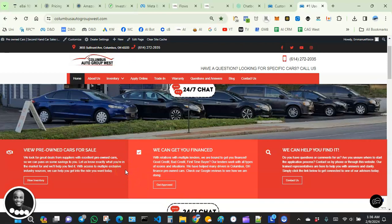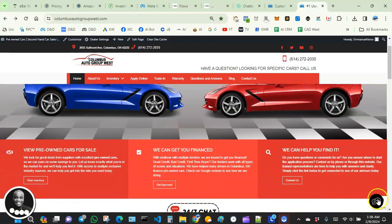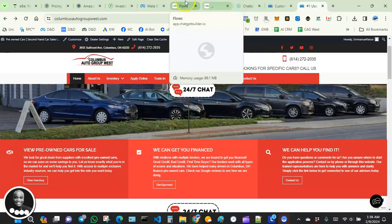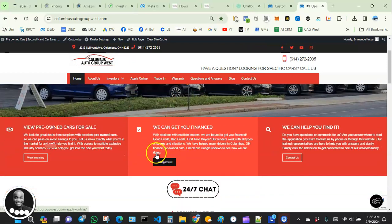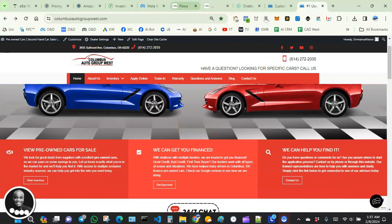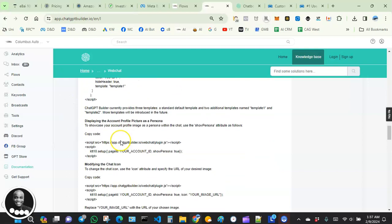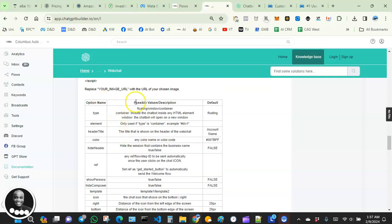Now let's have a little fun and customize the widget a bit more by adding some attributes. To do that, go over to Documentation in your ChatbotBuilder account — you should see a table of attributes that you can add to your JavaScript to expand the functionality of your web widget.